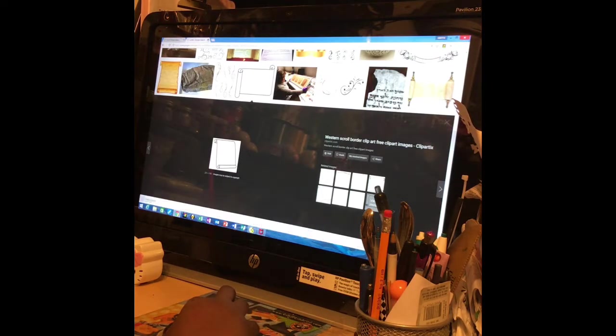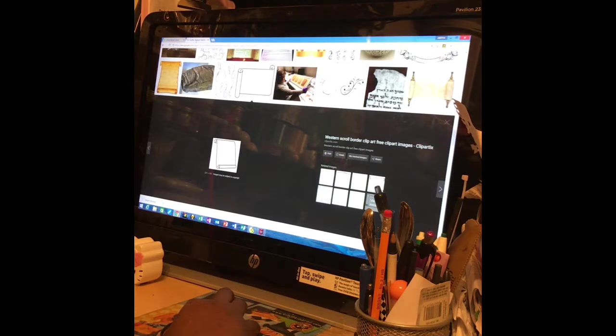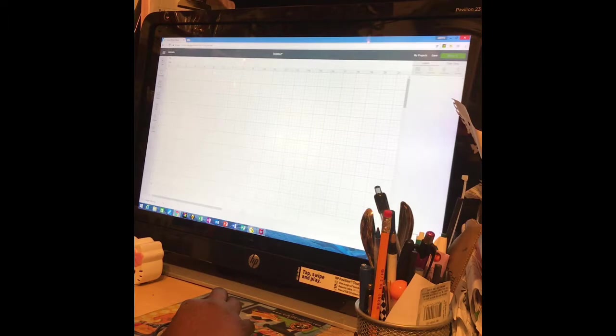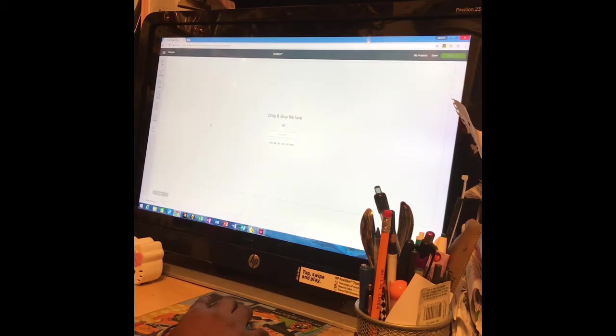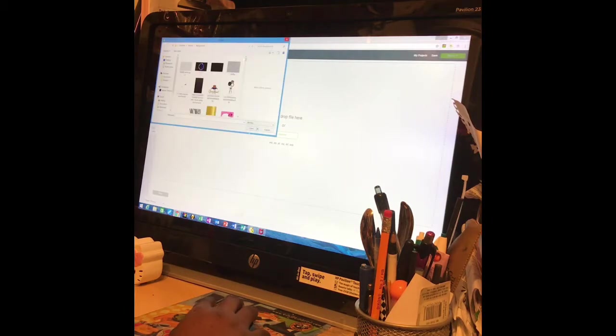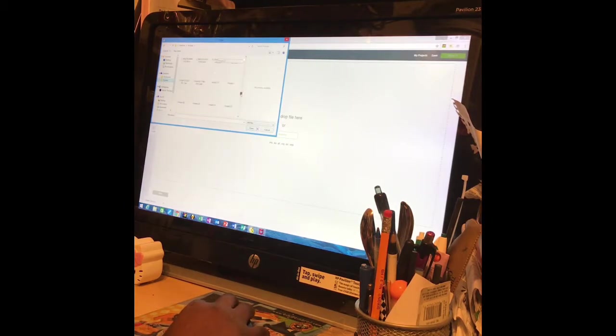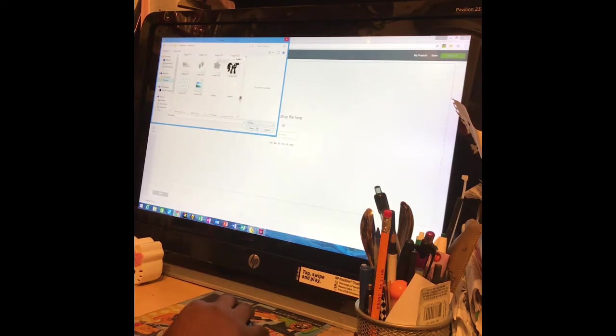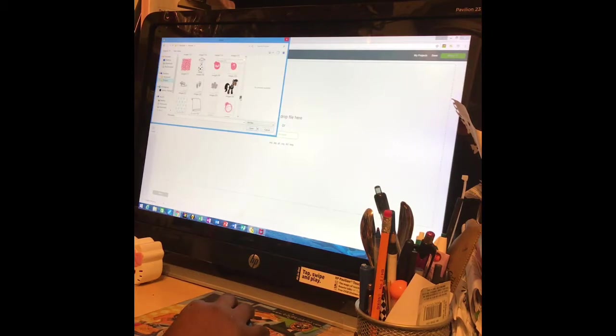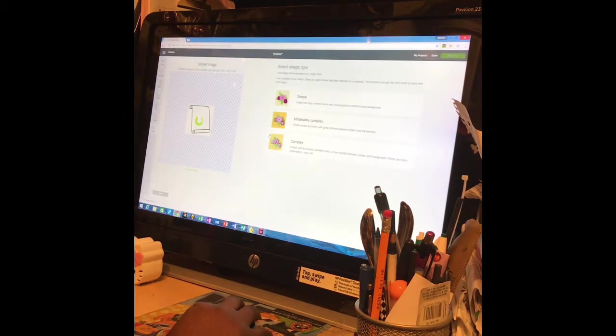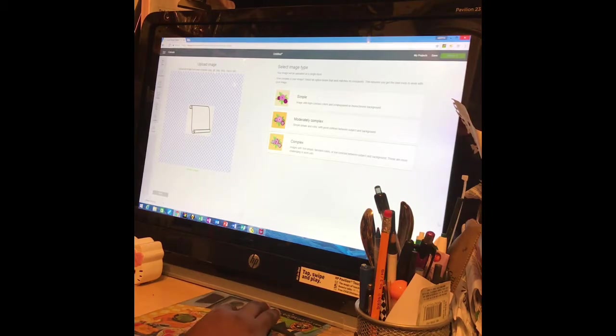Okay, so I saved it to my computer. And now I'll be going to upload it. Go into my pictures. And here it is right here. Okay, and then I'll be using the complex one.